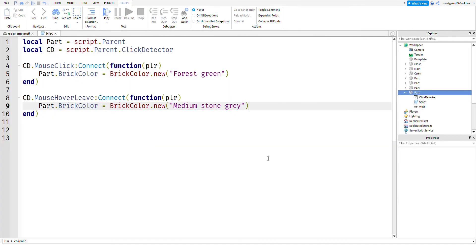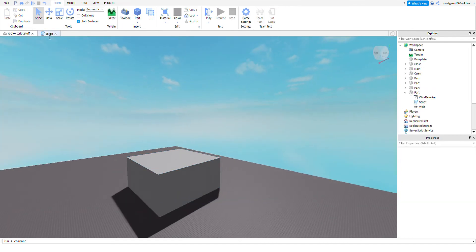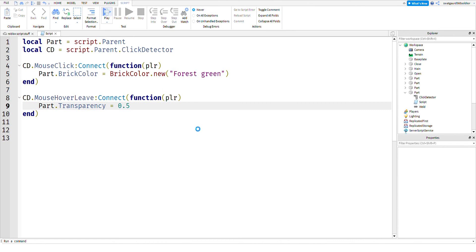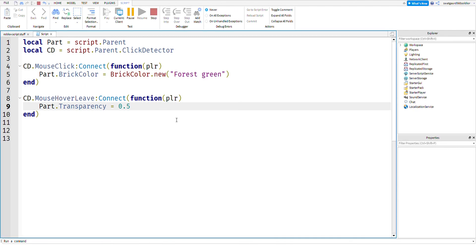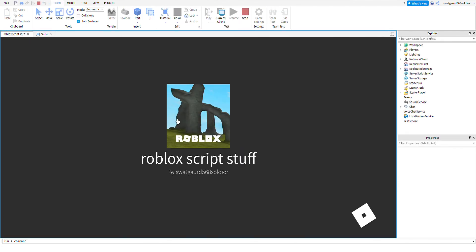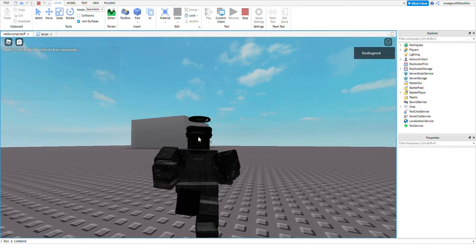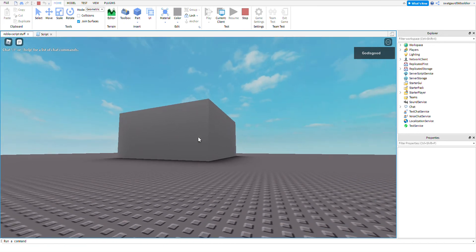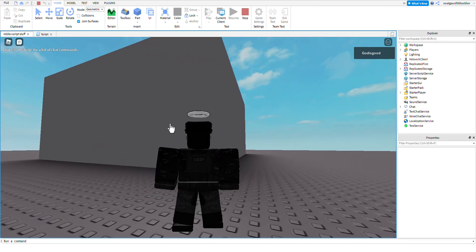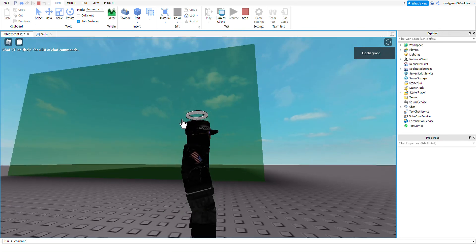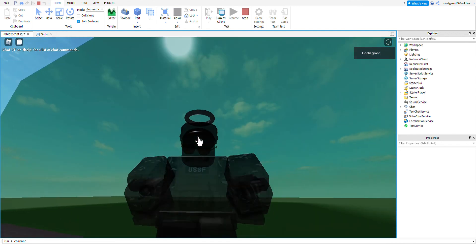Before we end the video, I'm just going to do one more thing. You don't have to change the part's brick color — you can also do something else to make it a little more interesting. As you can see, when we click on the part it does this, and when we leave it does that. It's pretty cool, and it's kind of broken but yeah.